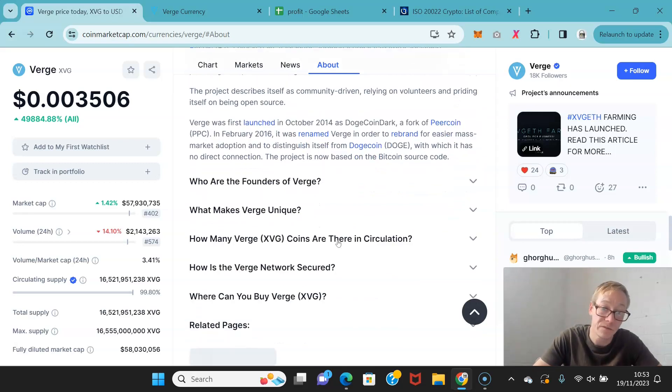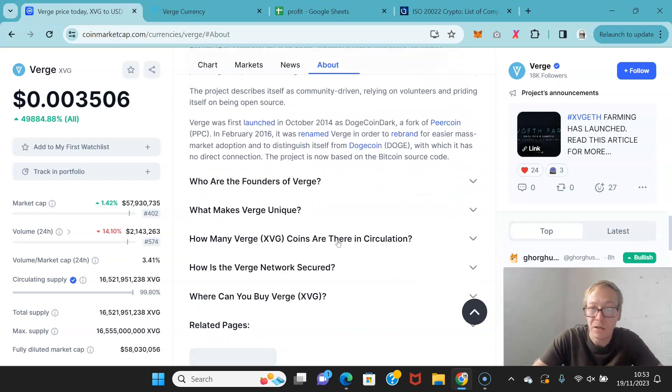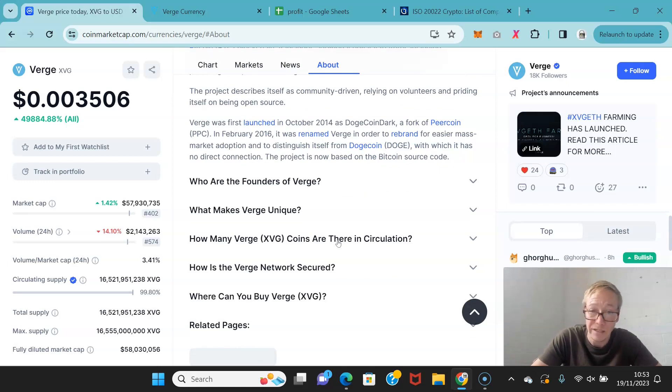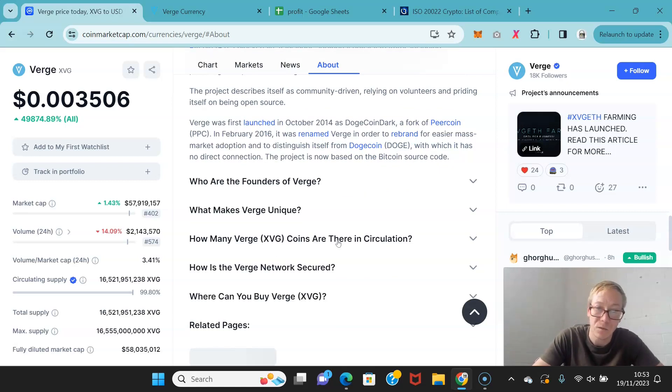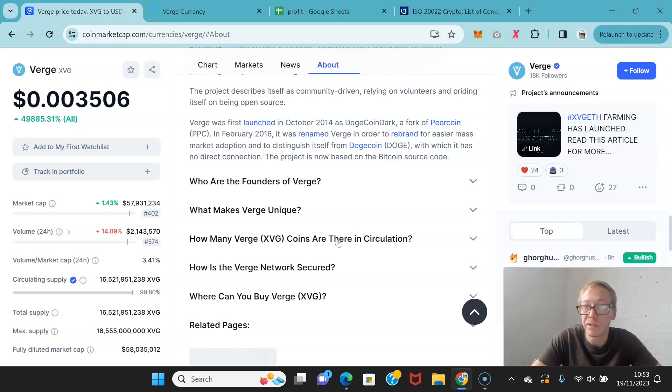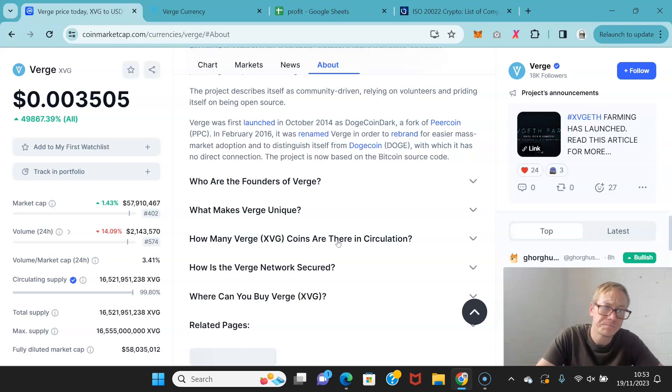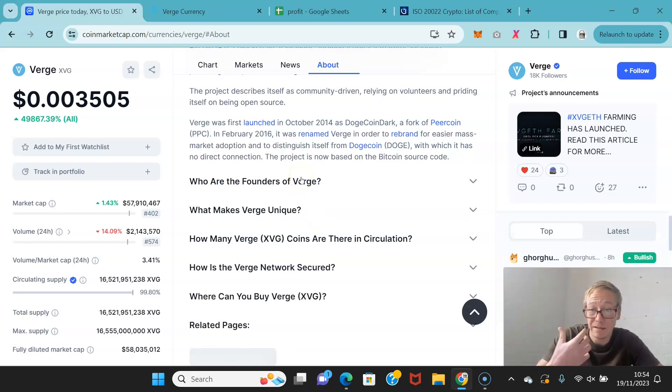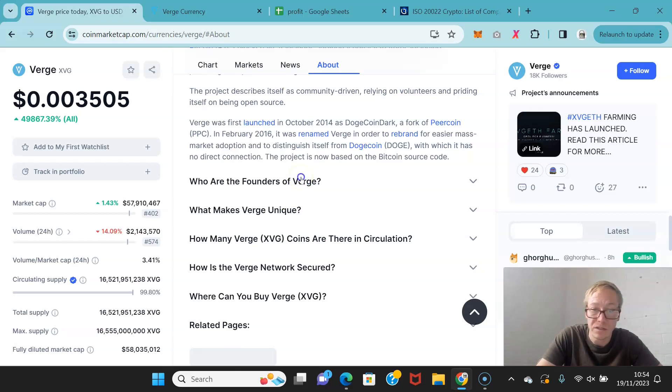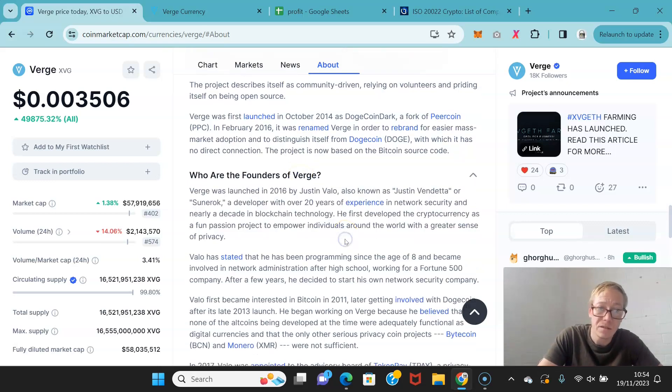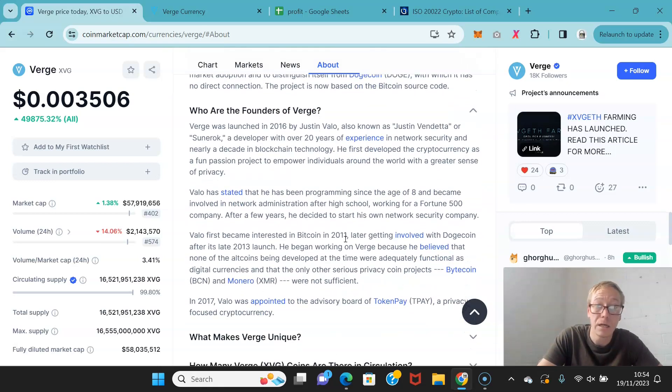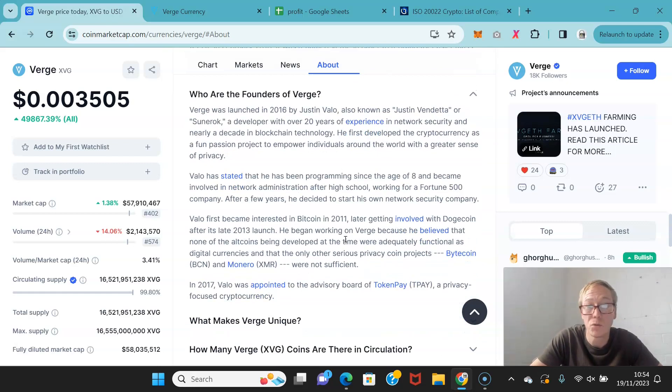It was actually launched in 2014 as Dogecoin Dark, which was a fork of Peercoin. And then it renamed itself to Verge in 2016 in order to rebrand for easier mass market adoption and distinguish itself from Doge. Now, the project is based on the Bitcoin source code. The founders are Justin Velo, who is also known as Justin Vendetta, or Sunerok.